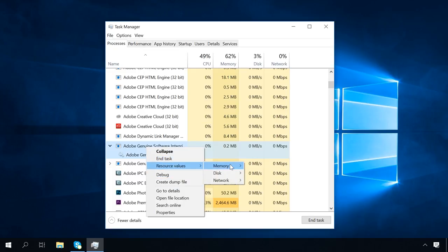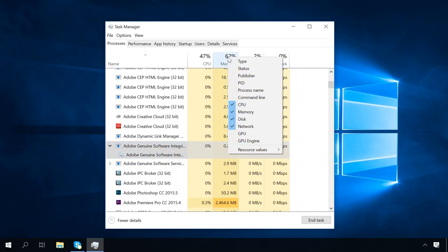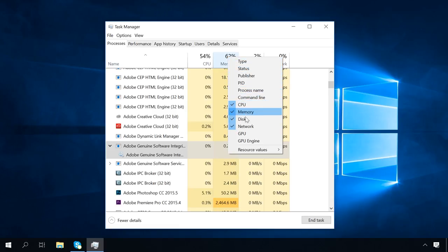Choose to show resources in percents or values. In this tab, you can also add extra columns by right-clicking on one of them and then selecting what you want to add: type, status, publisher, and so on.